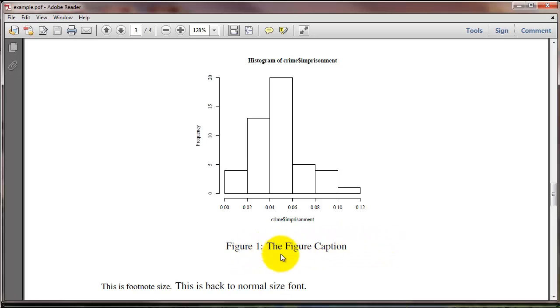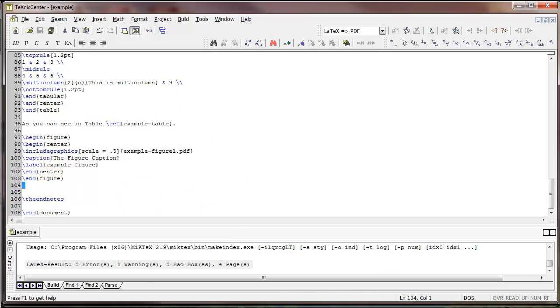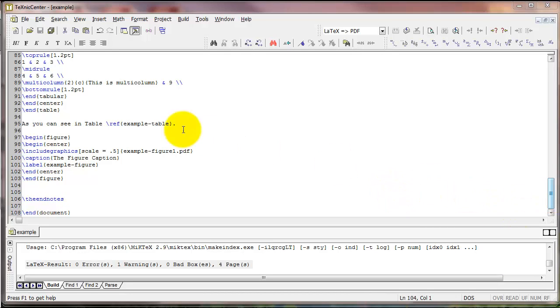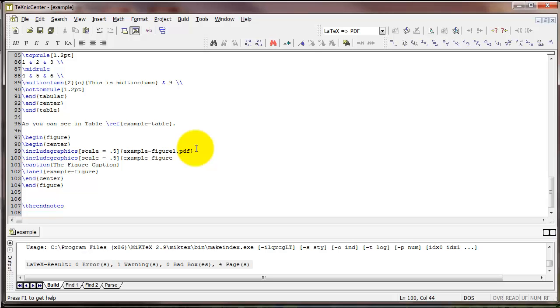We can use the backslash ref command just like we did for tables with figures. We can even include more than one graphic in a figure by typing the includegraphics command multiple times. So for example, I have another PDF file called example figure 2.